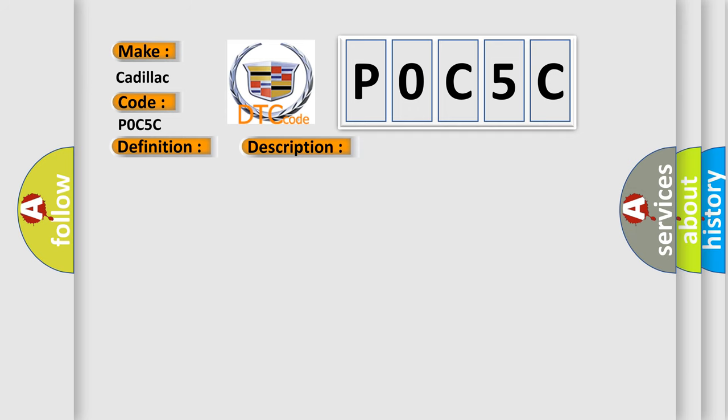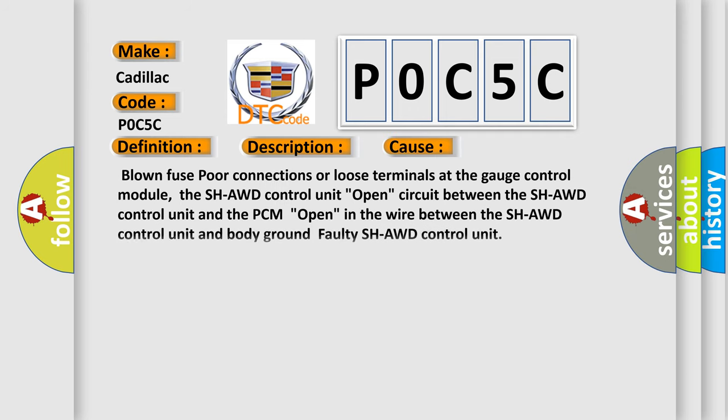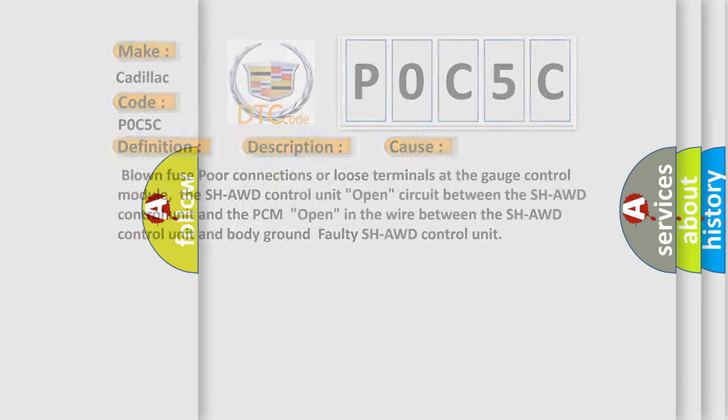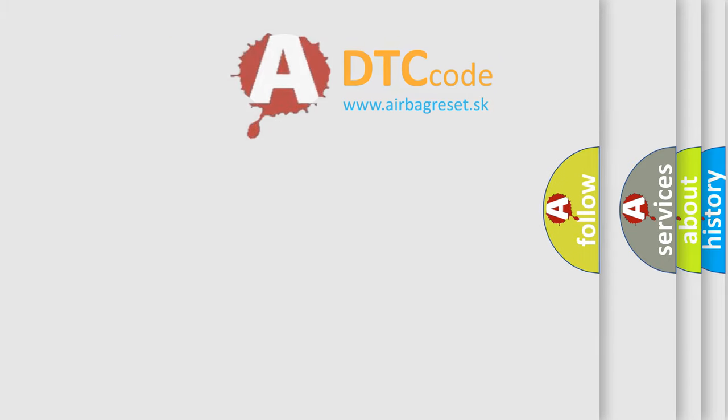This diagnostic error occurs most often in these cases: blown fuse, poor connections or loose terminals at the gauge control module, the SH-AWD control unit open circuit between the SH-AWD control unit and the PCM, open in the wire between the SH-AWD control unit and body ground, or faulty SH-AWD control unit.